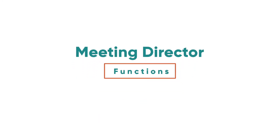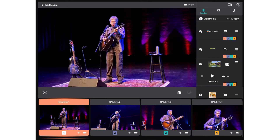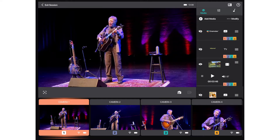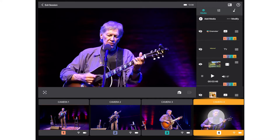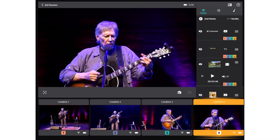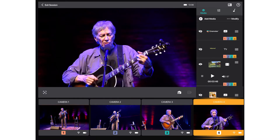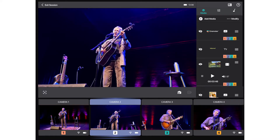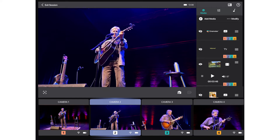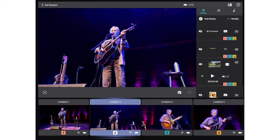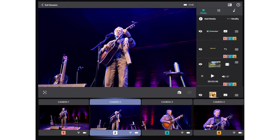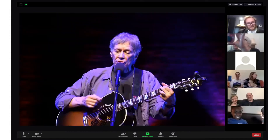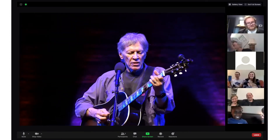Once in Meeting Director, your cameras will appear in the preview monitors at the bottom of the screen, and you will be able to switch between camera angles by simply clicking the desired camera's preview monitor. The selected camera will appear in the large program output monitor at the top of the screen, and simultaneously be sent live to Zoom, which we will cover in a moment.